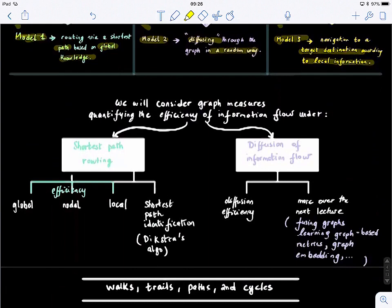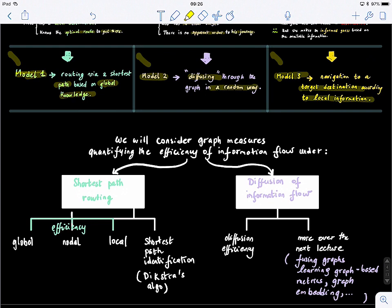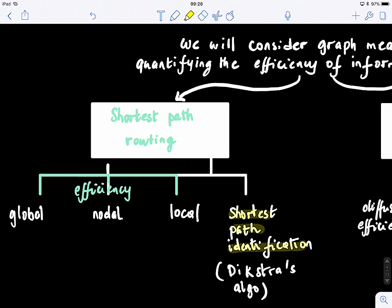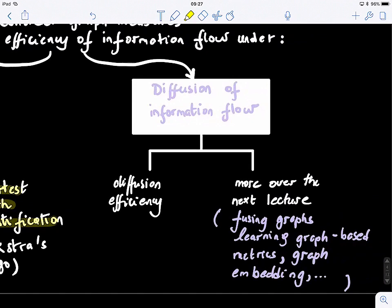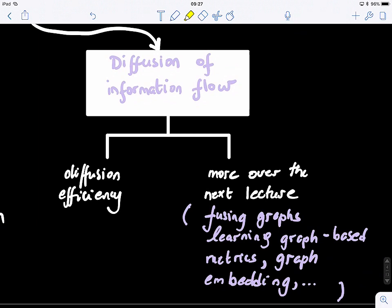In this lecture, we will focus on the first two: scenario one and scenario two. We will consider graph measures quantifying the efficiency of information flow under shortest path routing — how to find the shortest path in a graph, visiting one classical algorithm, and also computing global, nodal, and local efficiency based on shortest paths. In the second part, we will learn about information diffusion on a graph, how it works, and how to compute diffusion efficiency.